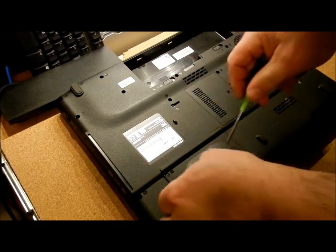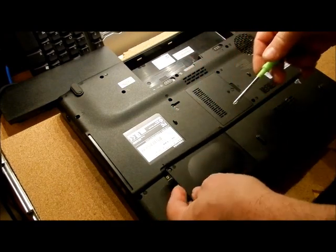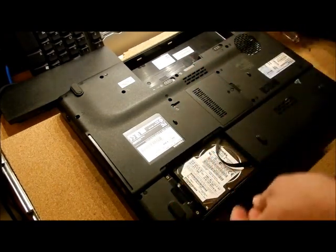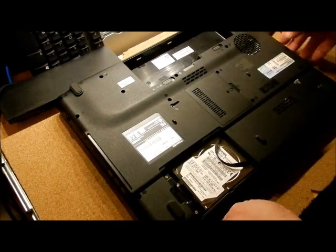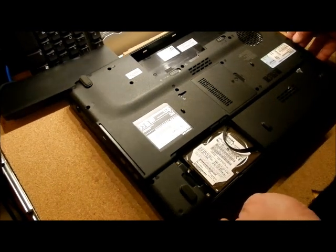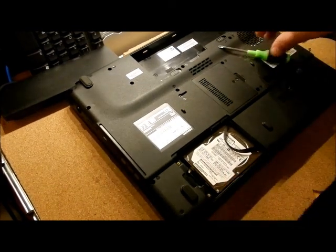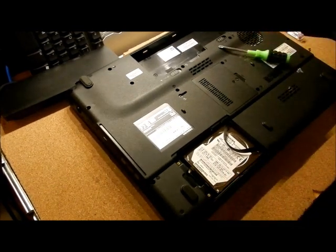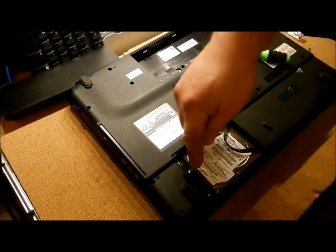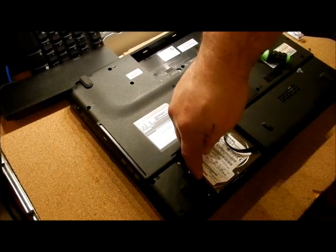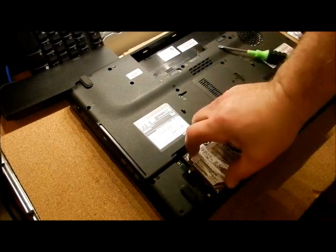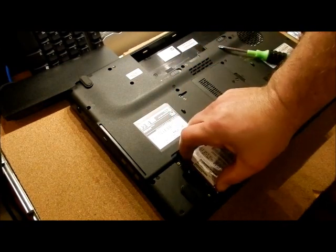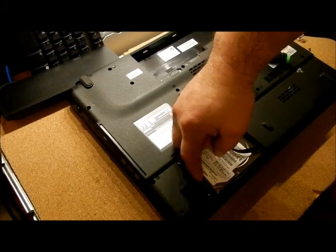I already unscrewed these guys over here. Something I want to show, I want to make sure this is in there. Alright, this is something I don't like. There is nothing back here holding this hard drive into place. There's no screws holding it down. Nothing.